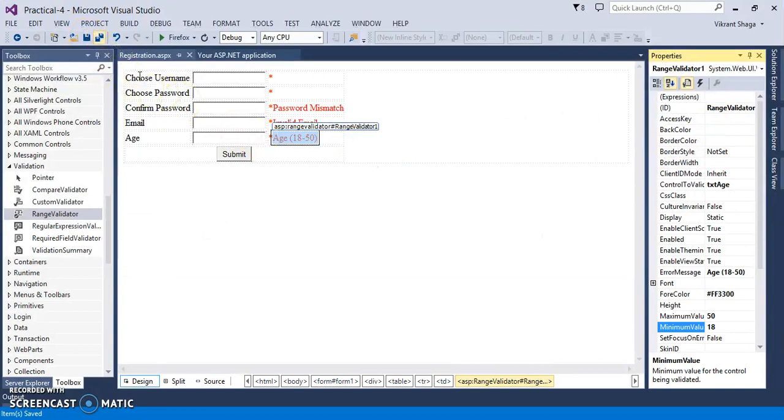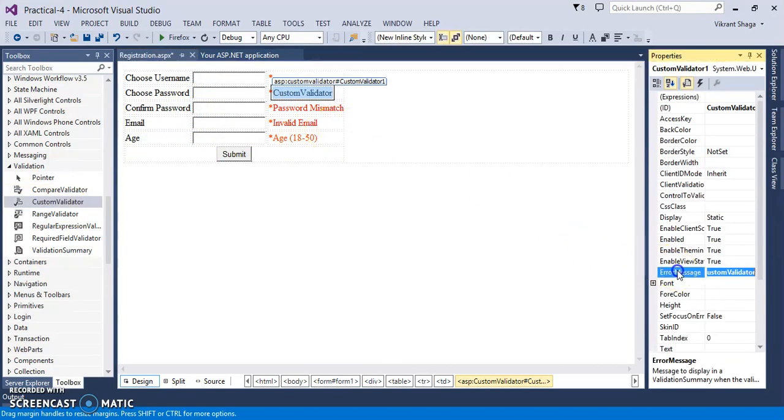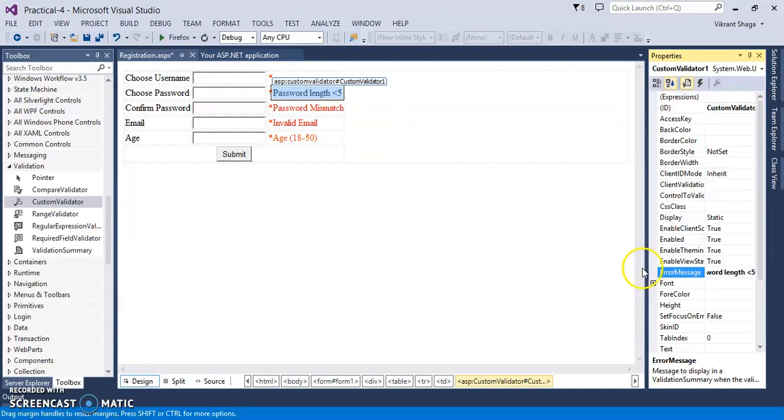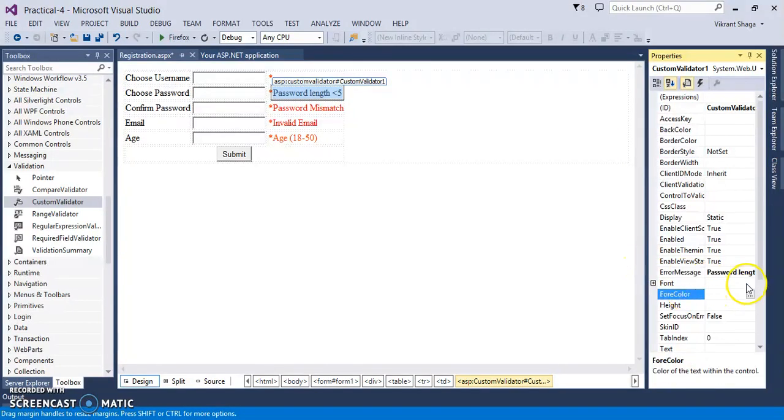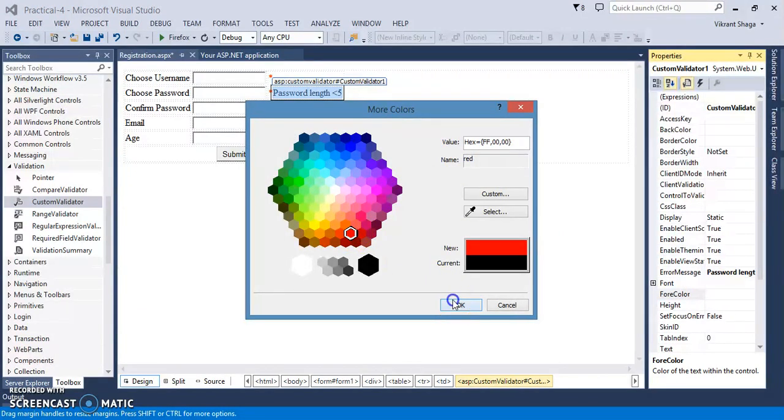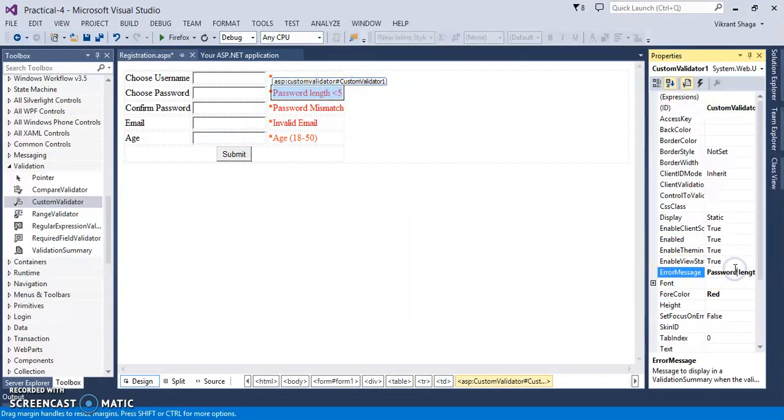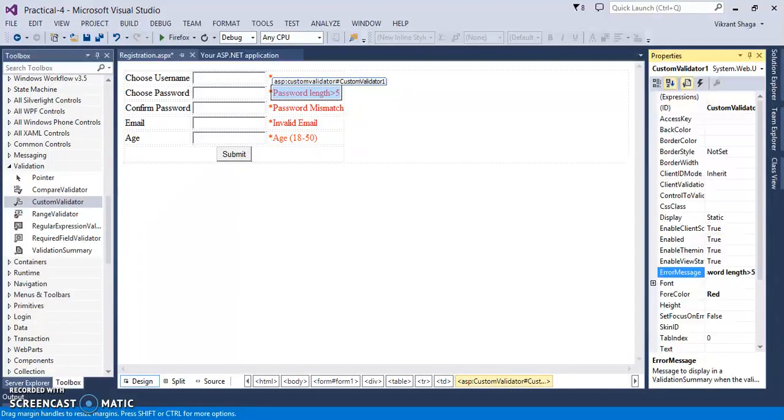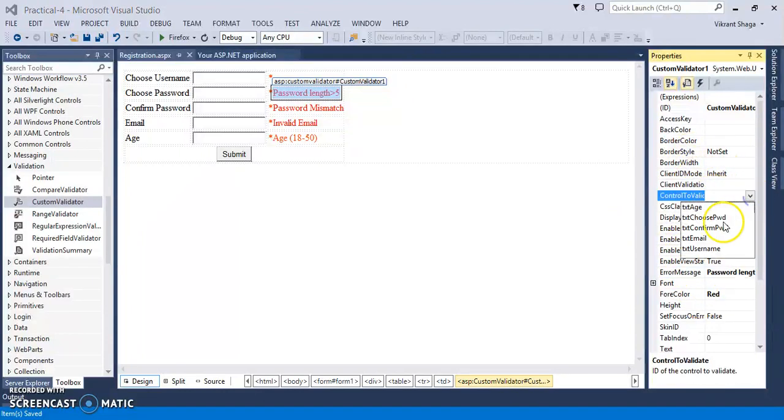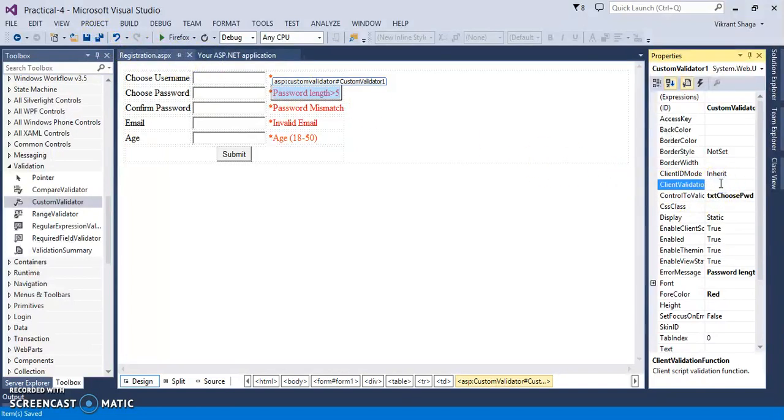Now along with all this control, we have one more validator called as custom validator. So for example, if I want to add my own validator, so I have one custom validator. So for example, if I want password length should be less than 5, we can add this. Or we can just give error message if password length is greater than 5, it should be greater than 5. So let's connect to the control to validate, let's choose password. But there is an important property. There is a client validation, so I am just giving client validated with validation function name validate function.